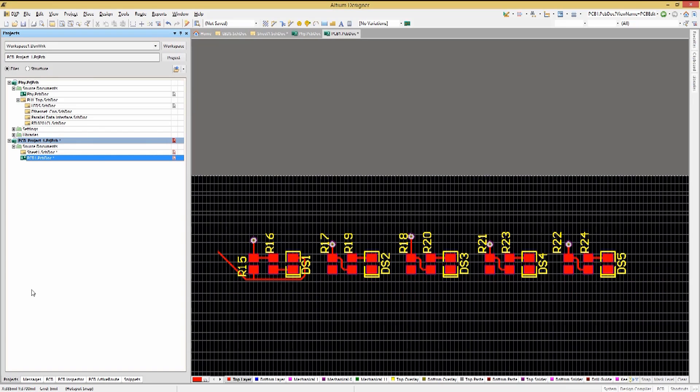Now that we have both schematics and PCB layout snippets in this new design, the next step would be to synchronize their component unique IDs between the components in the schematics and their corresponding PCB components.